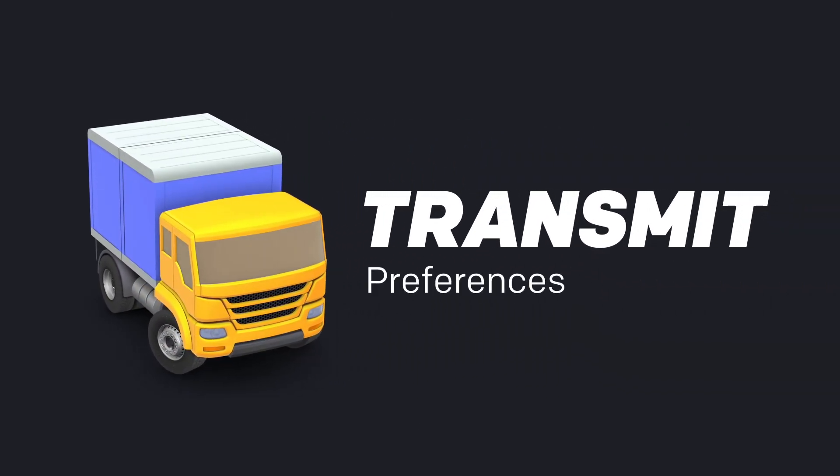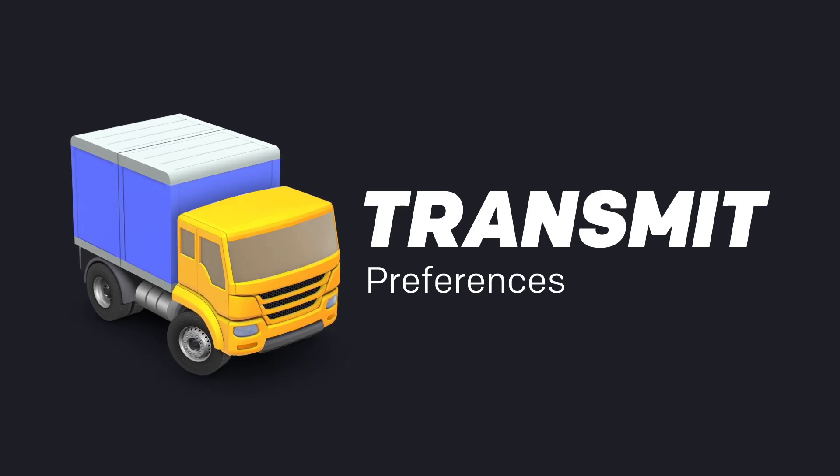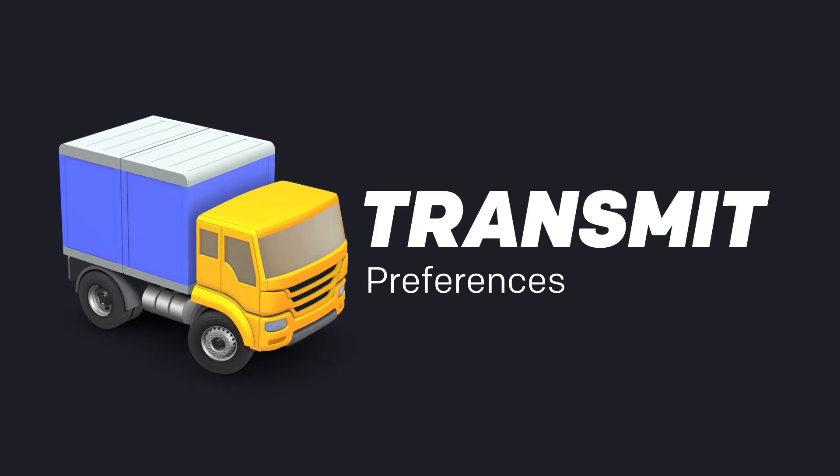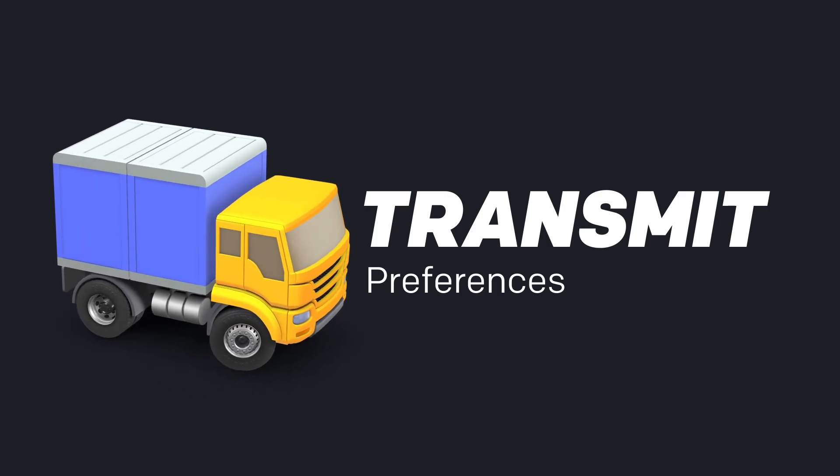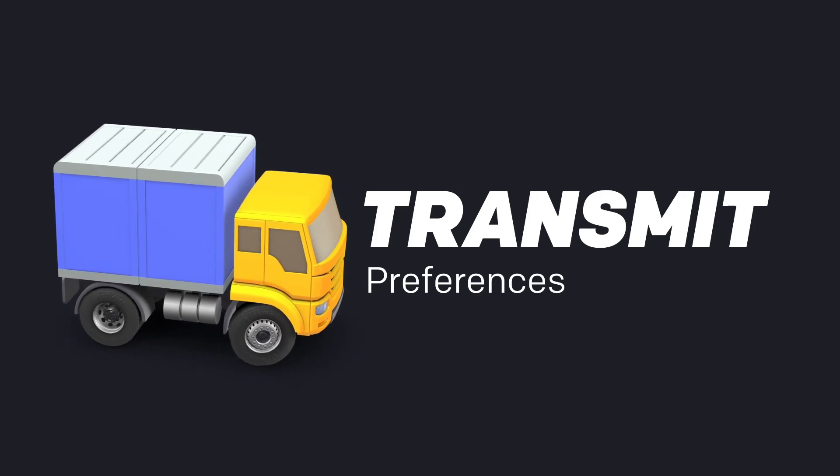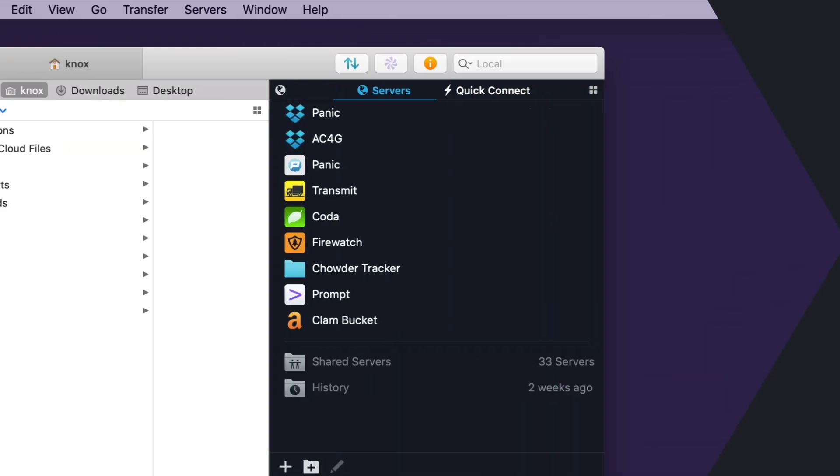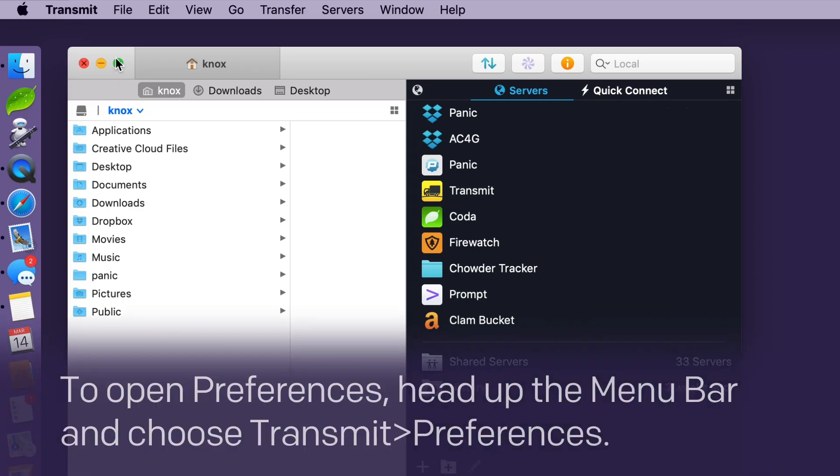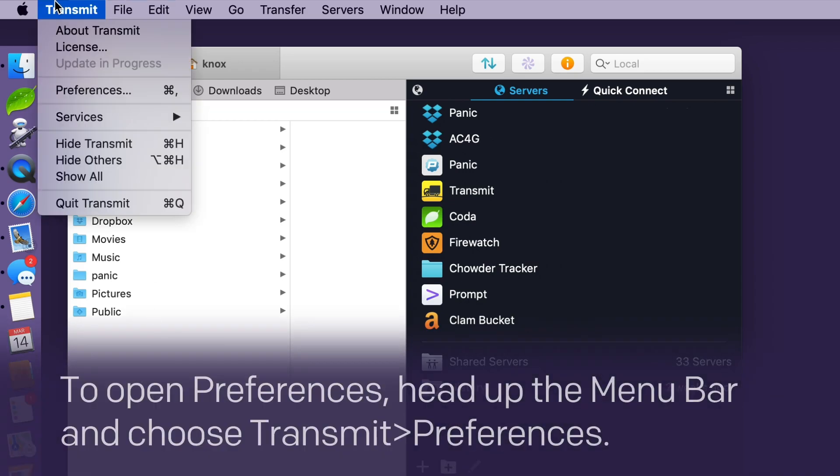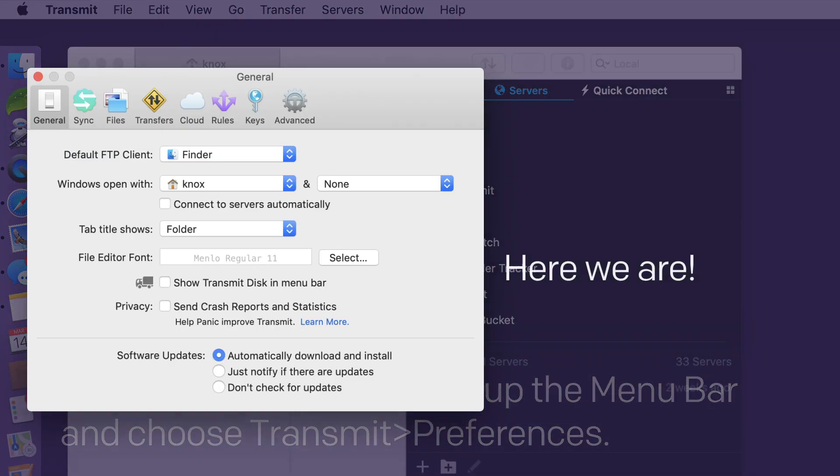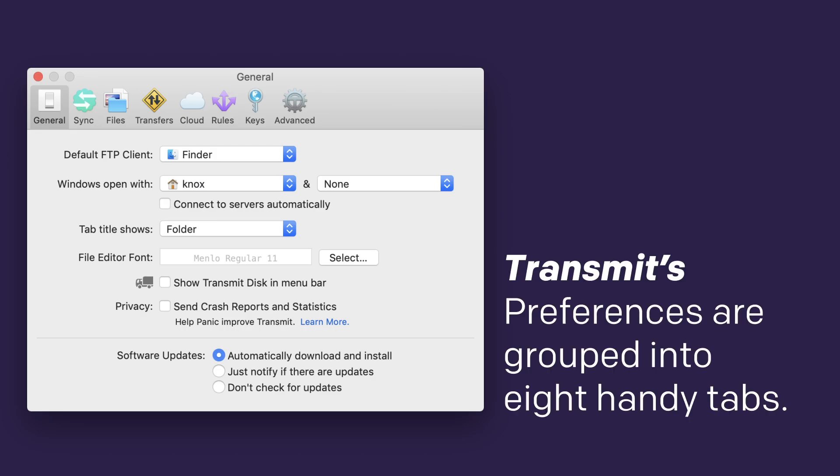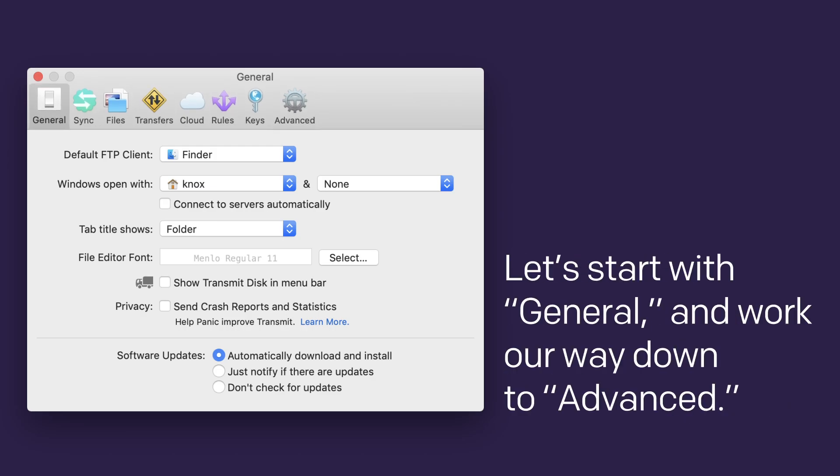Let's take an in-depth look at Preferences in Transmit, the most powerful file transfer app for your Mac. To open Preferences, head up to the menu bar and choose Transmit Preferences. Here we are! Transmit's Preferences are grouped into eight handy tabs. Let's start with General and work our way down to Advanced.